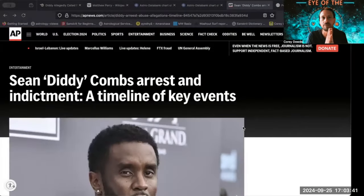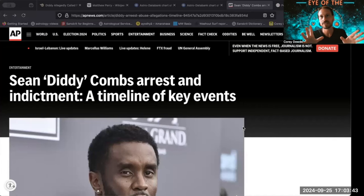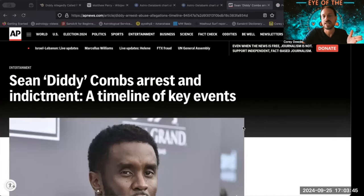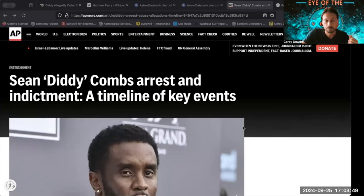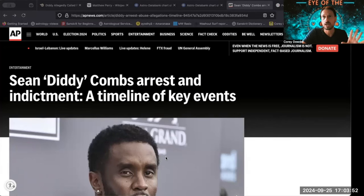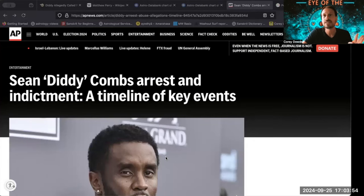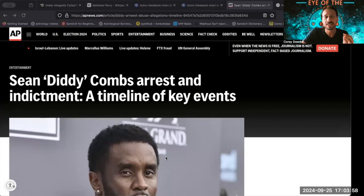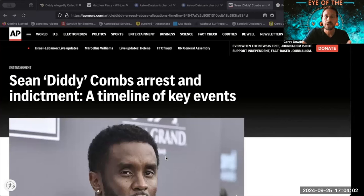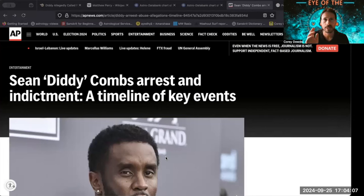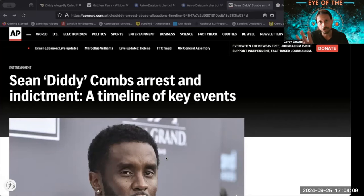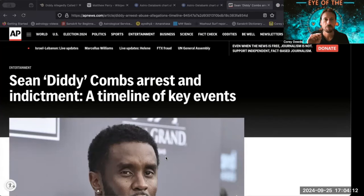Namaste everyone. Eclipse season update: Diddy has been arrested for a huge litany of offenses. I wanted to bring this up because it's so fascinating in context of the eclipse season and the significance of the age of 54. If you're around that age, you should pay attention to this especially.